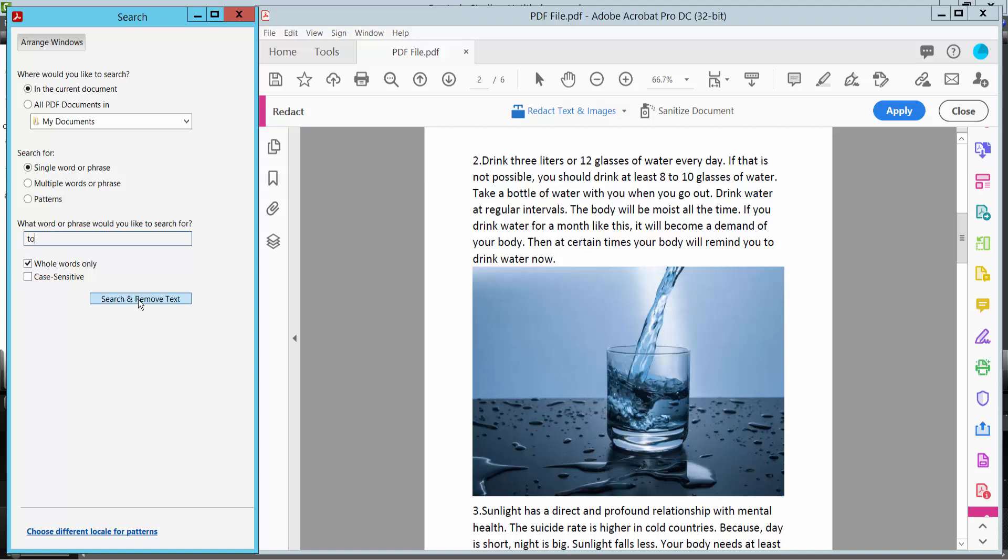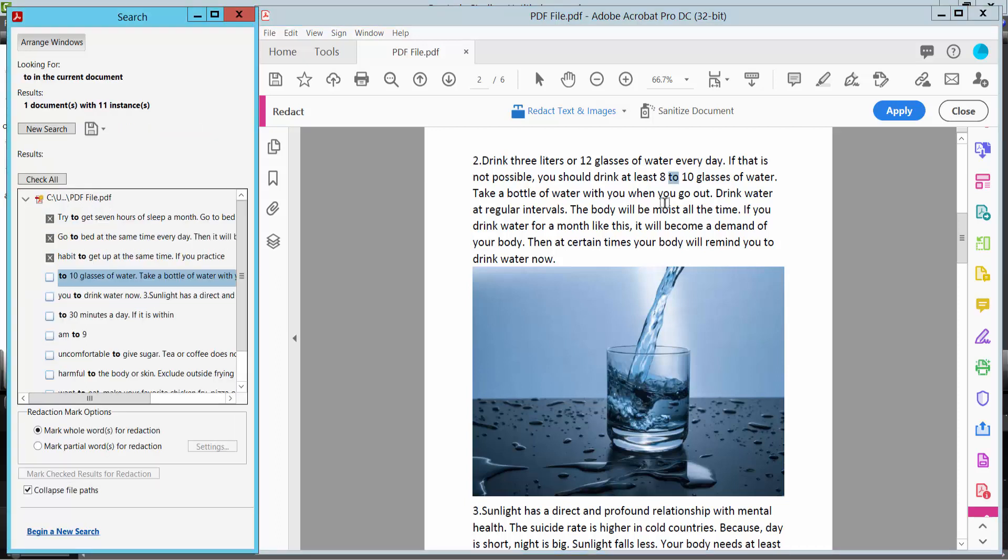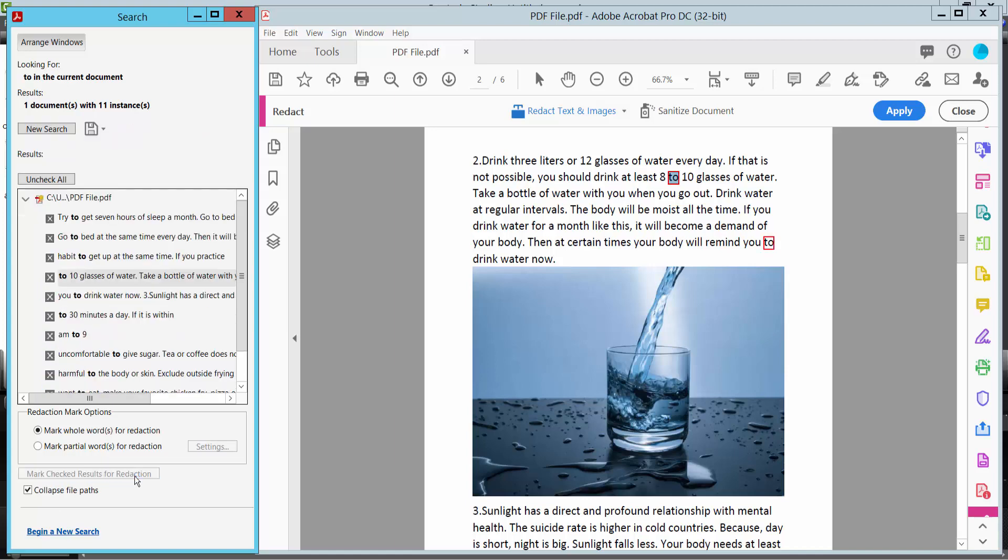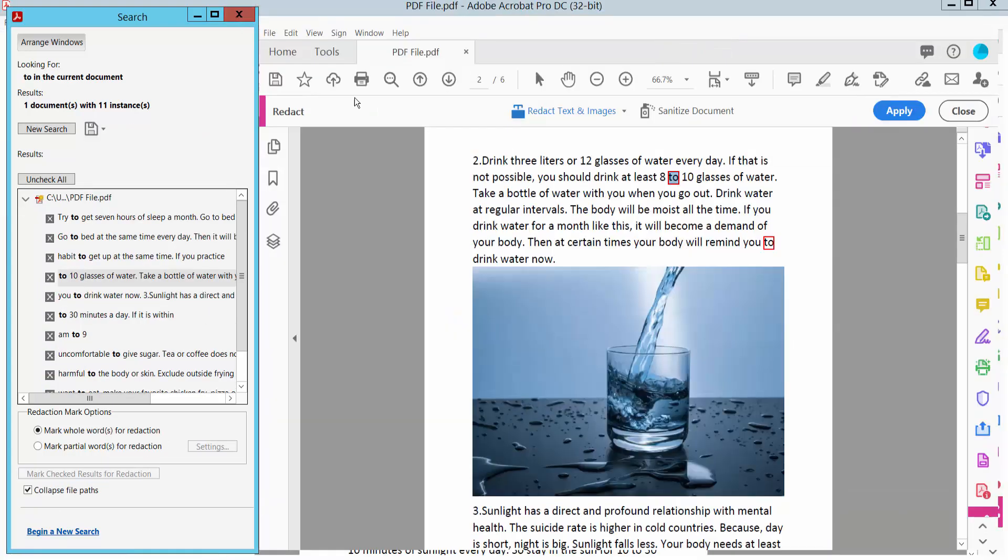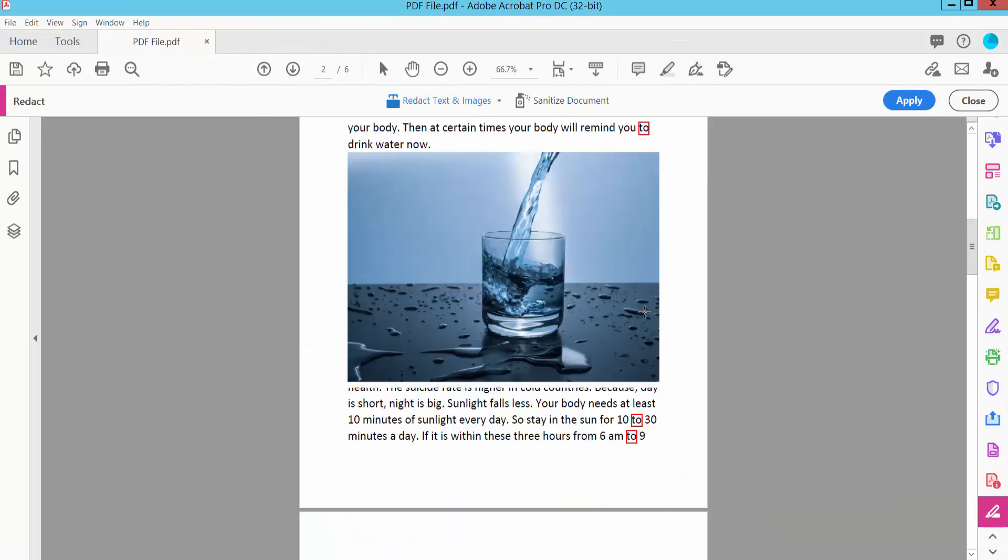Search and remove text. Check all and mark checked results for redaction. It's finding all instances of this word.